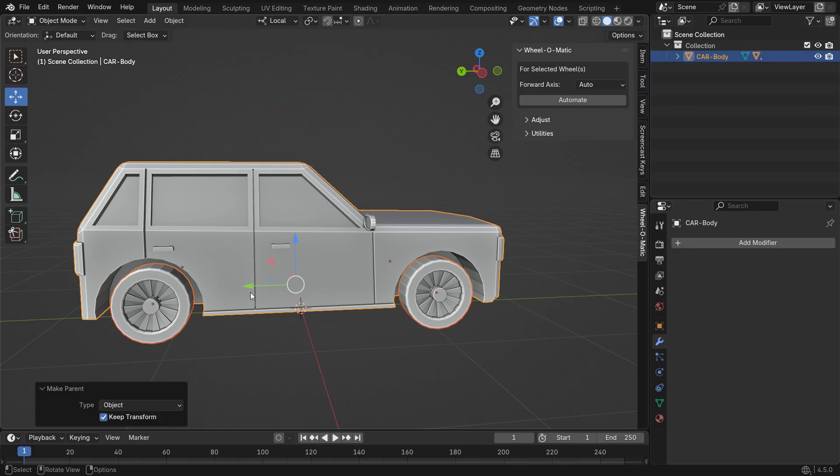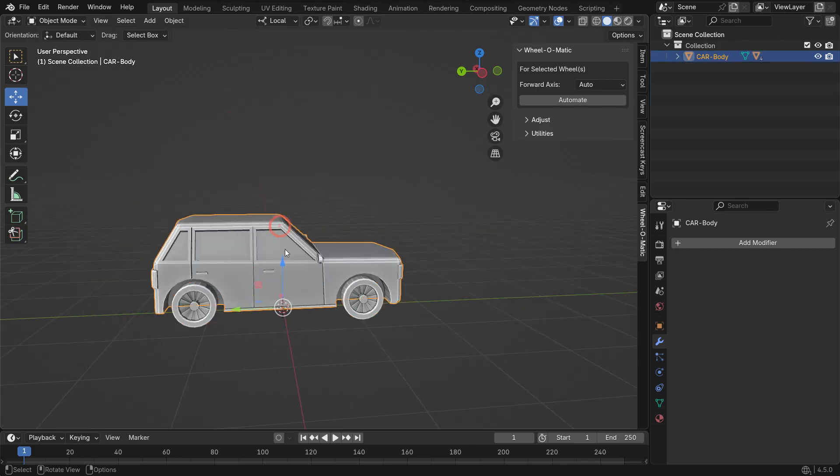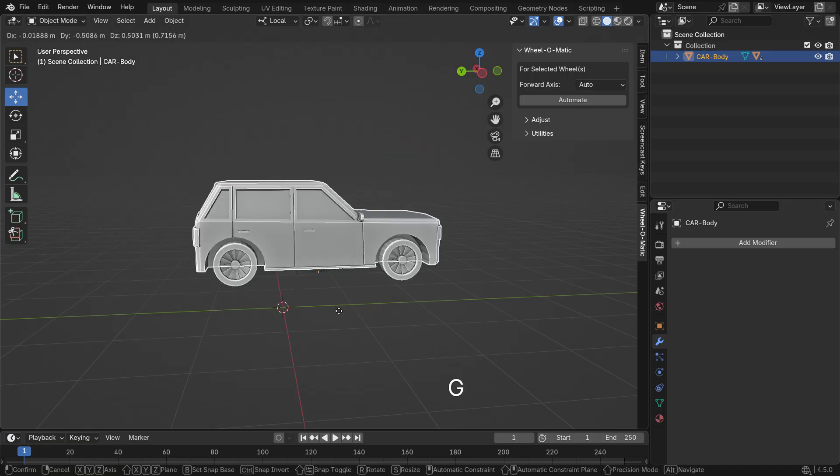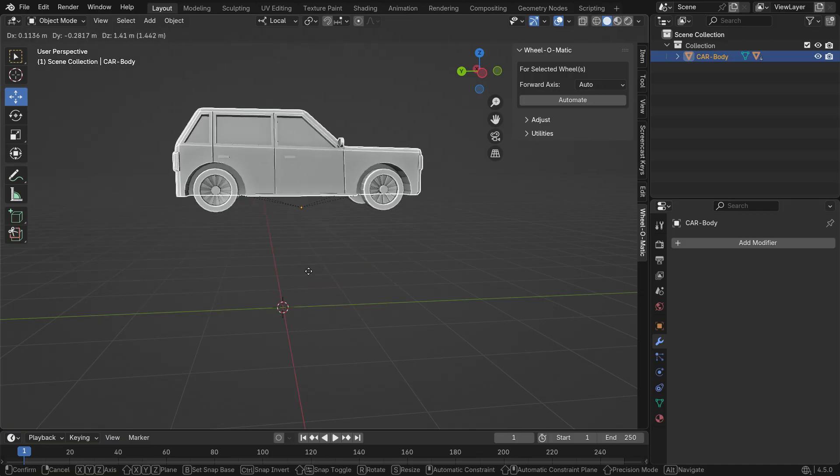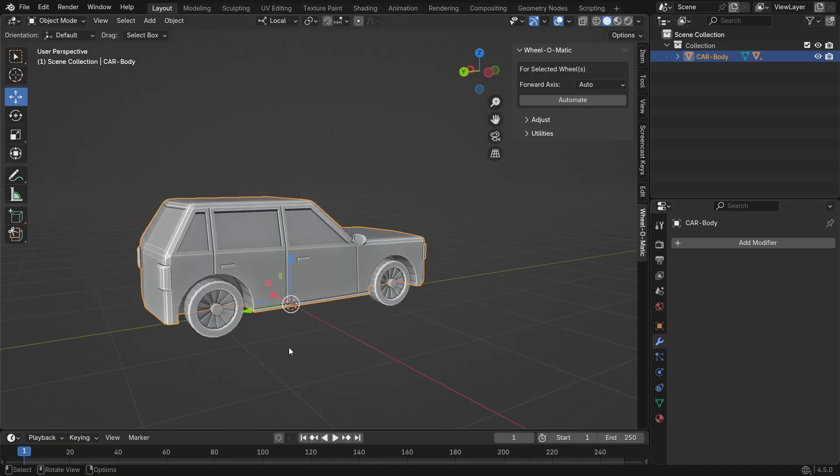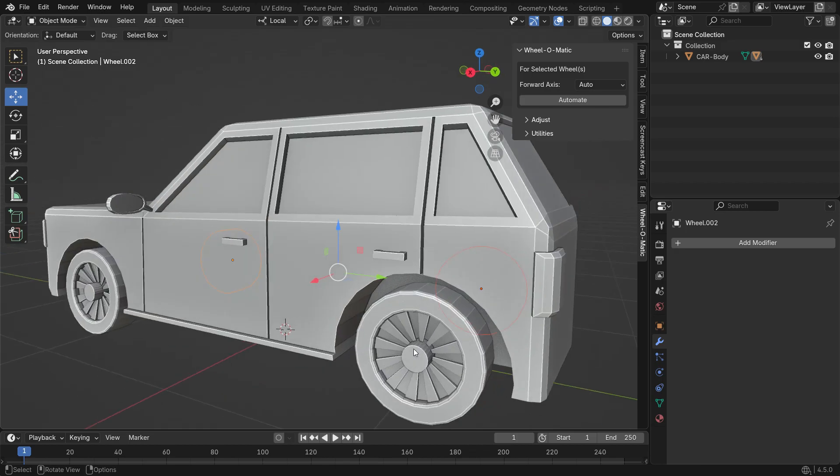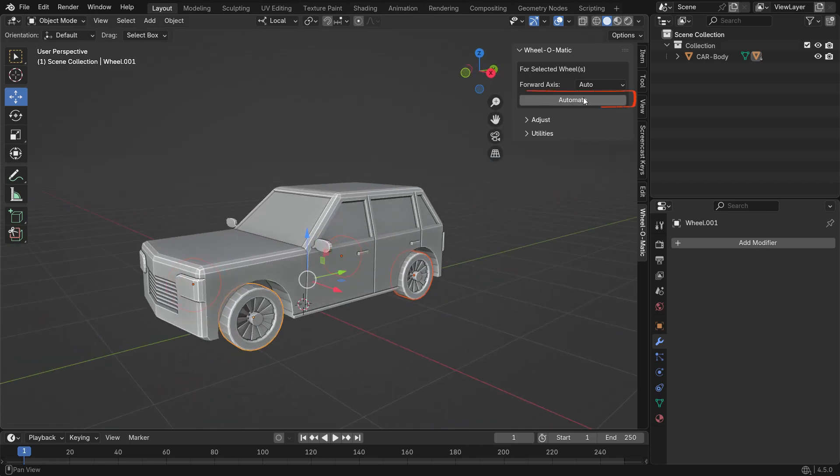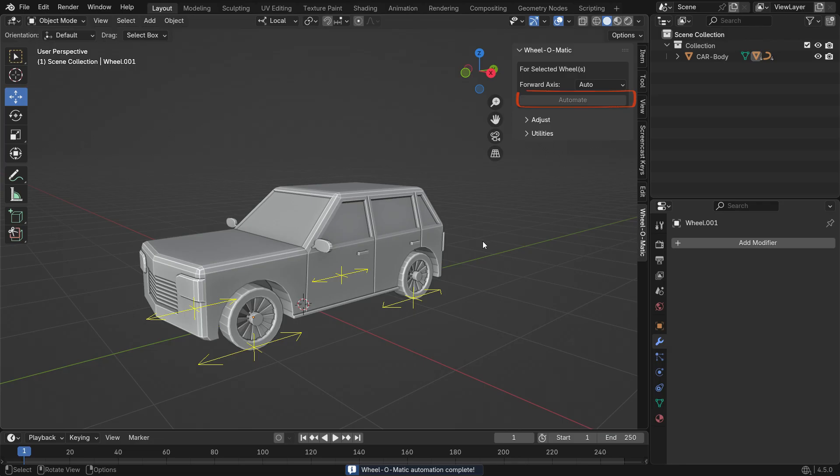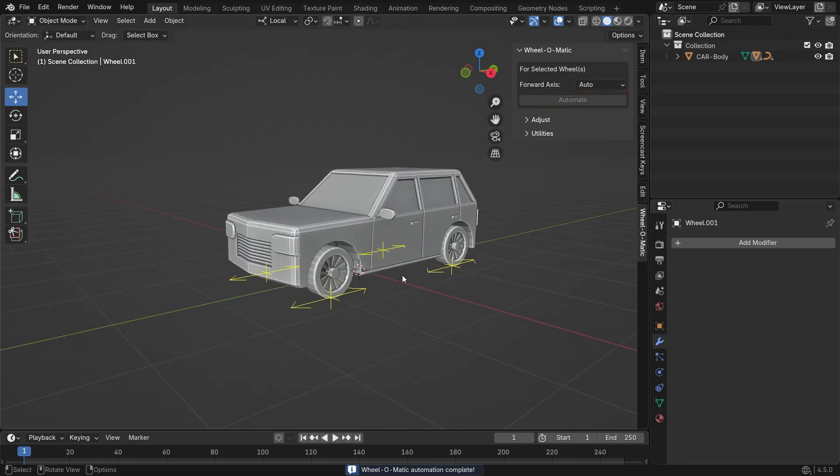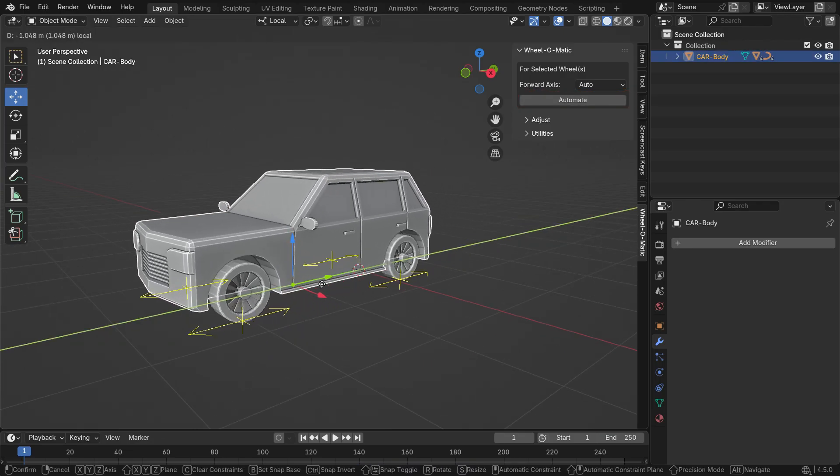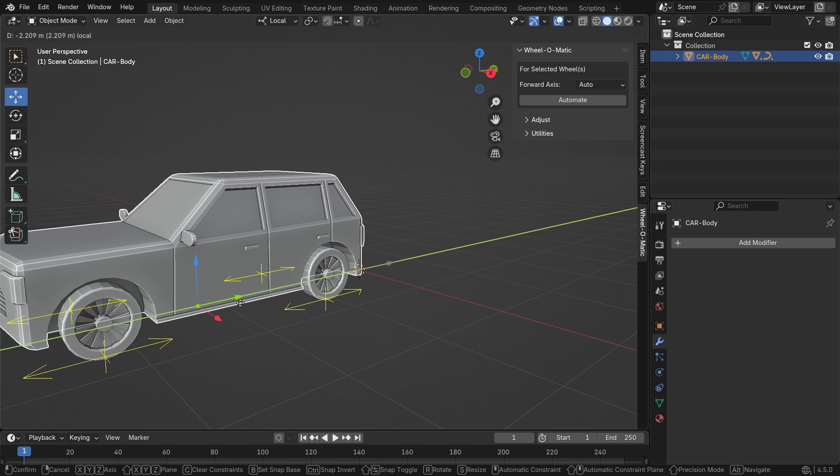Now, when you move the vehicle body, the wheels move along with it. Hold Shift and select all the wheels. Then, click the Automate button to add wheel automation. Next, select the vehicle body and move it. That's it.